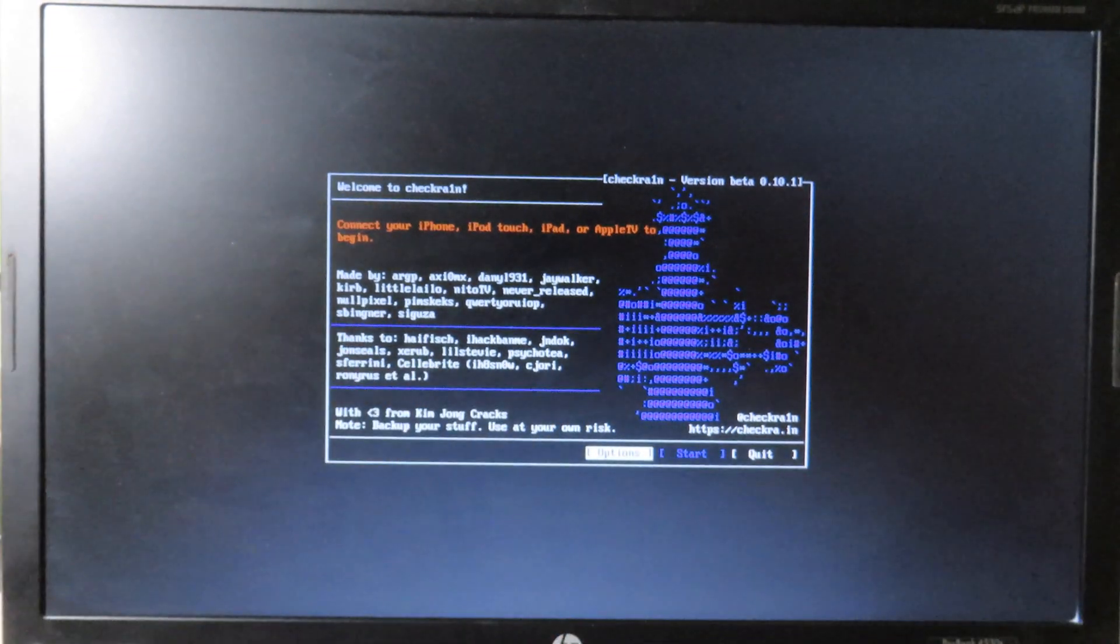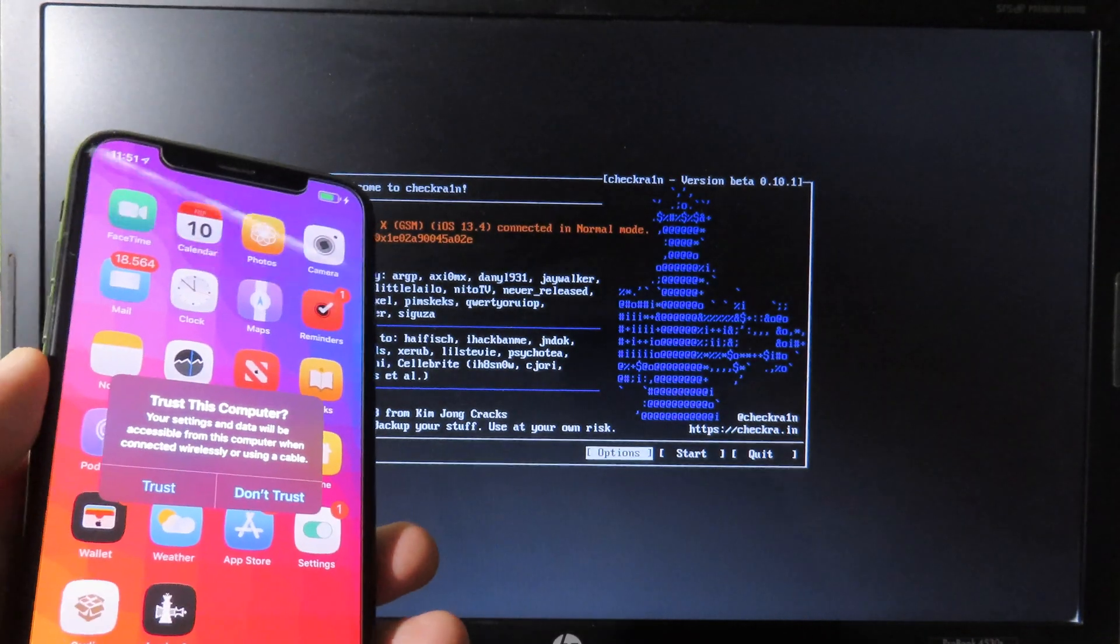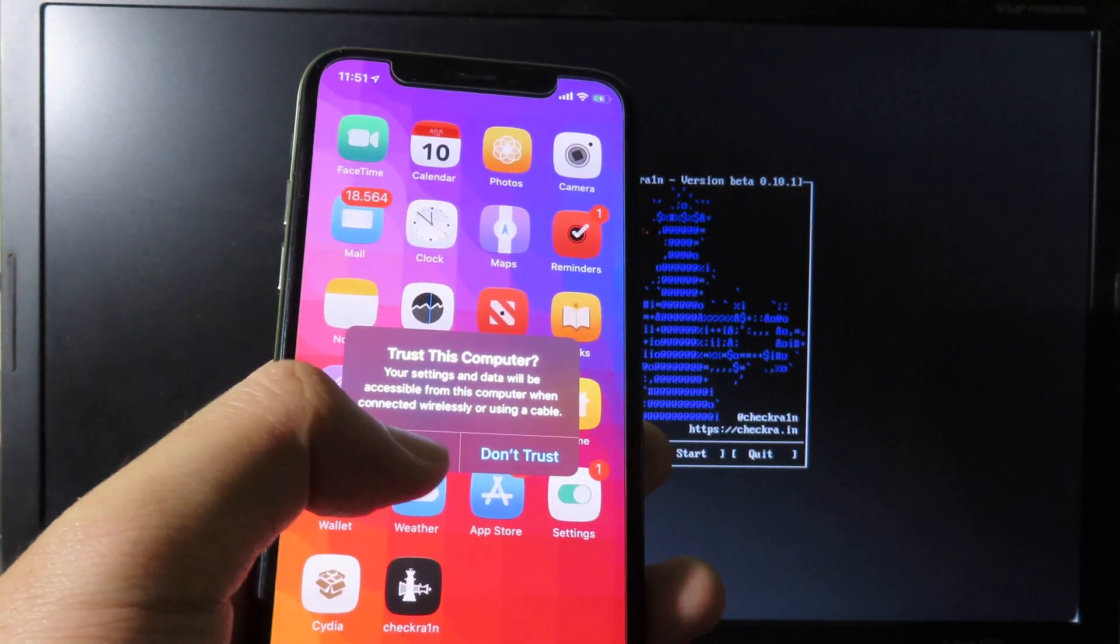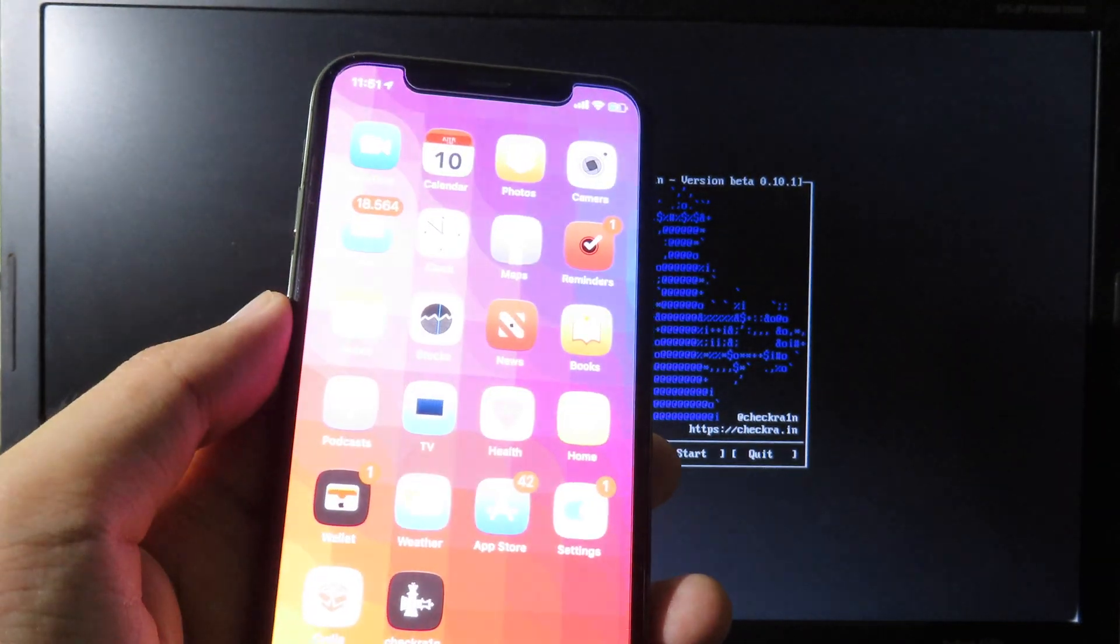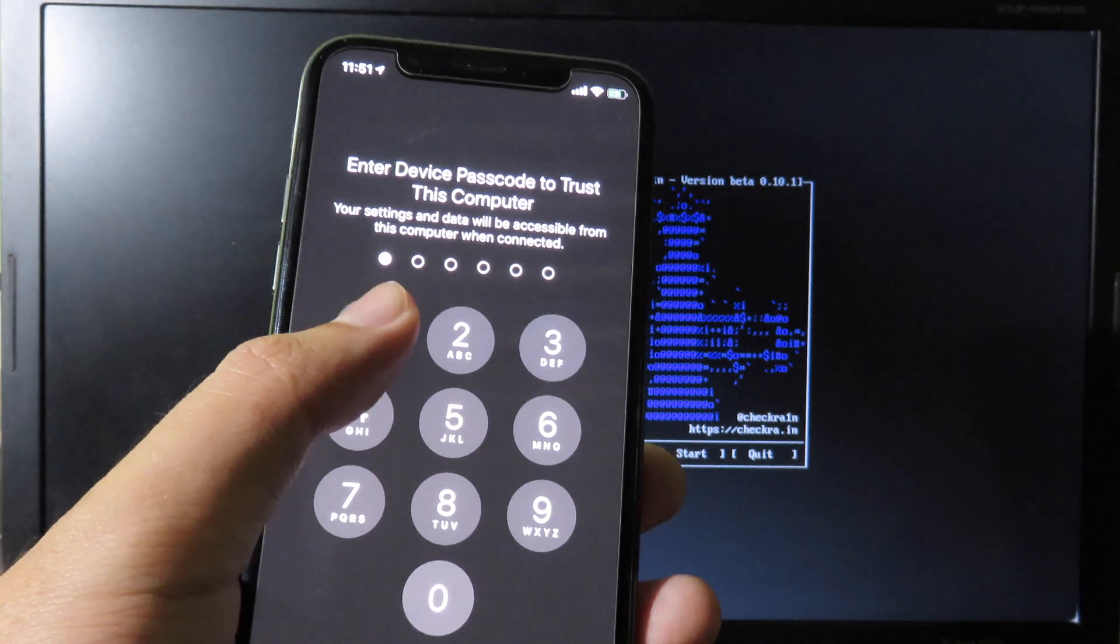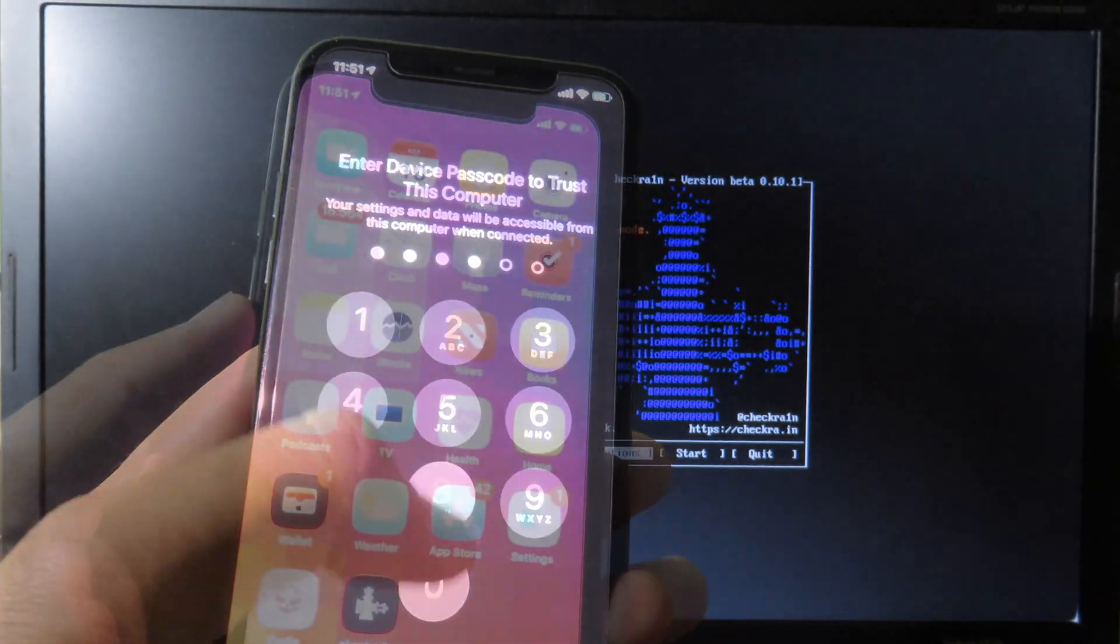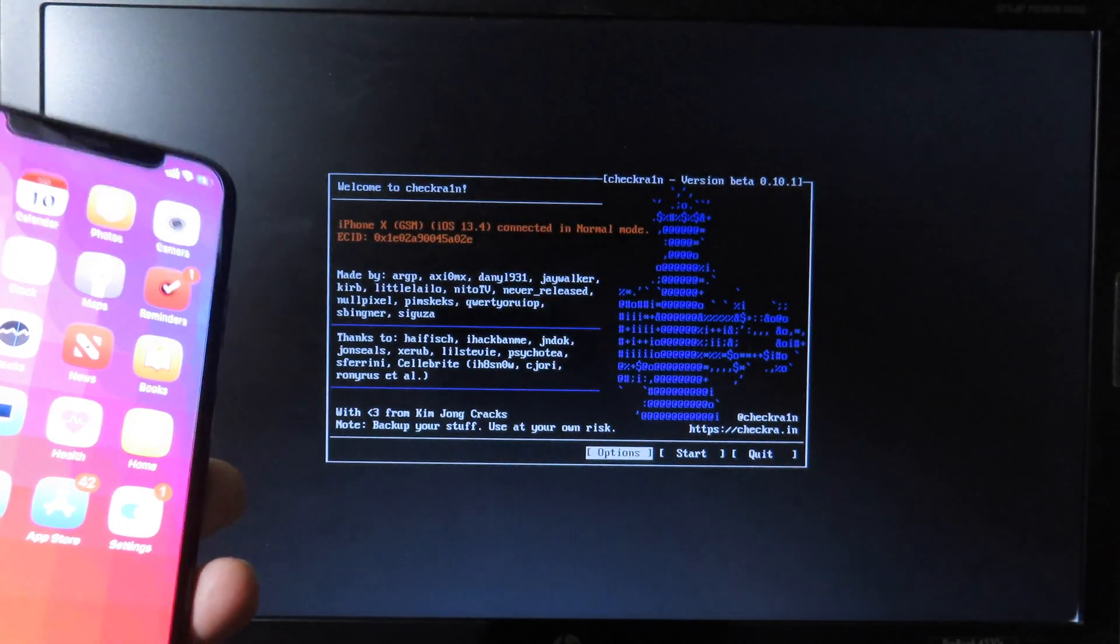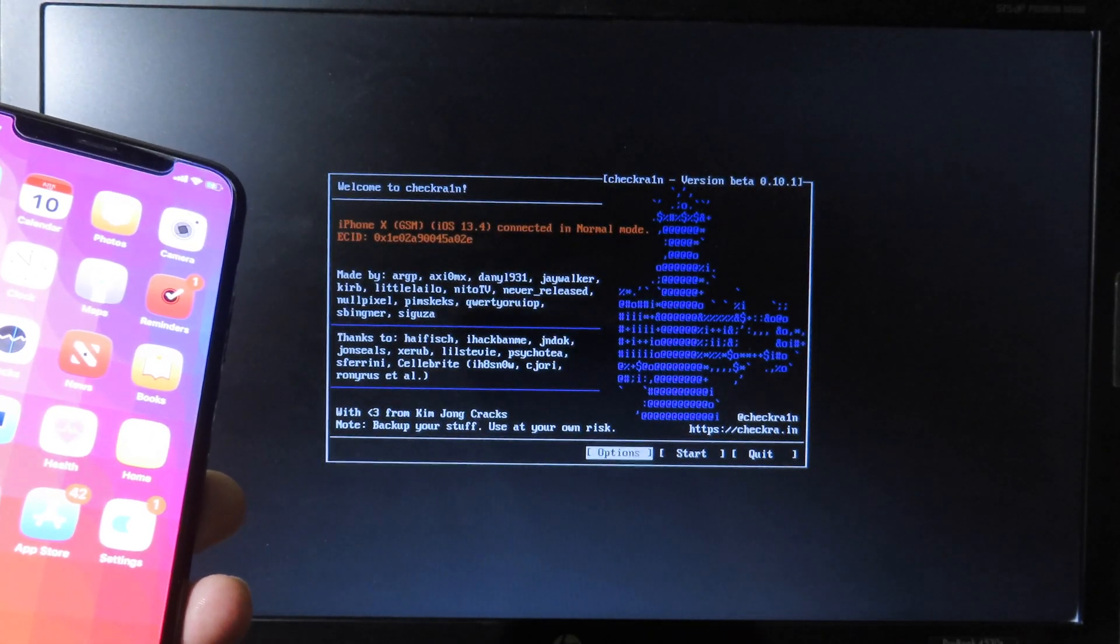Now we can plug in the phone into the computer and you can see my phone is detected. Make sure you click on Trust as well, otherwise it doesn't work. Enter your iPhone passcode.